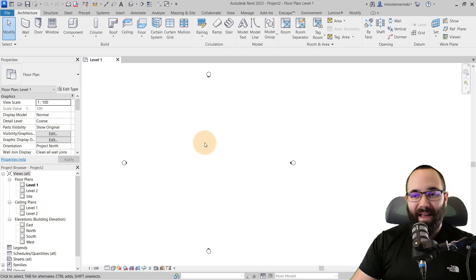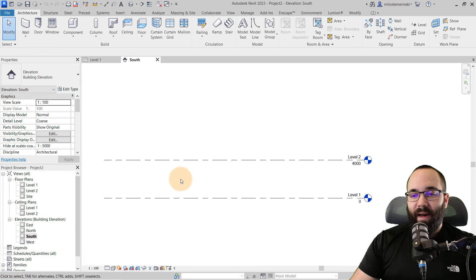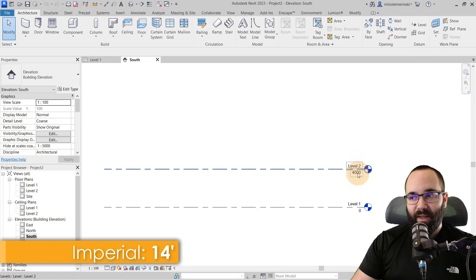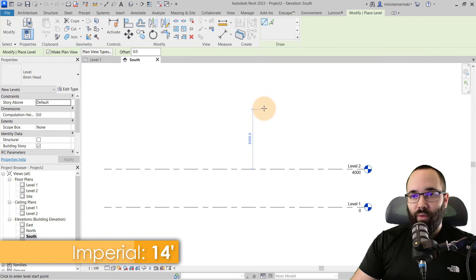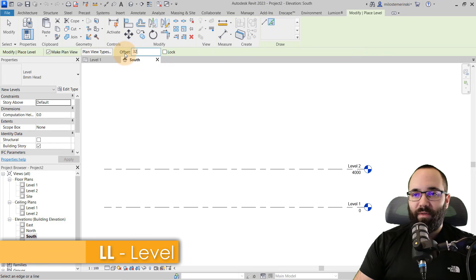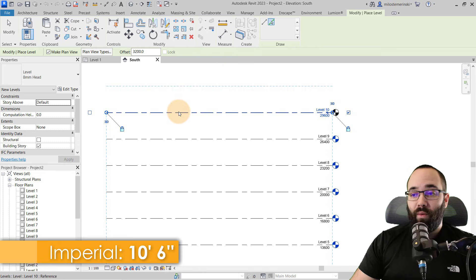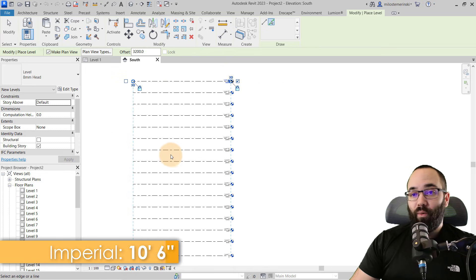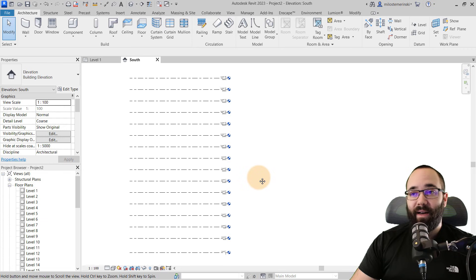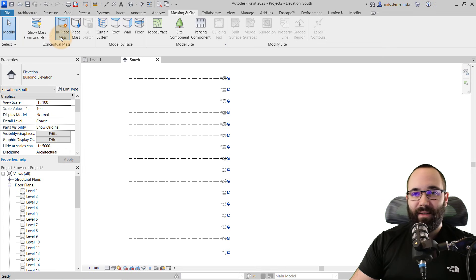Here we are in Revit with just a blank project. First I'm going to go to elevations and open up the south elevation. I want to add additional levels for our skyscraper, so I'm going to leave level two at 4000 millimeters, then go to the level tool and use the pick lines function, giving it an offset of 3200 millimeters, and offset all the way to level 16. Once we have 16 levels, let's go to massing, turn on show mass, and then go to in-place mass.